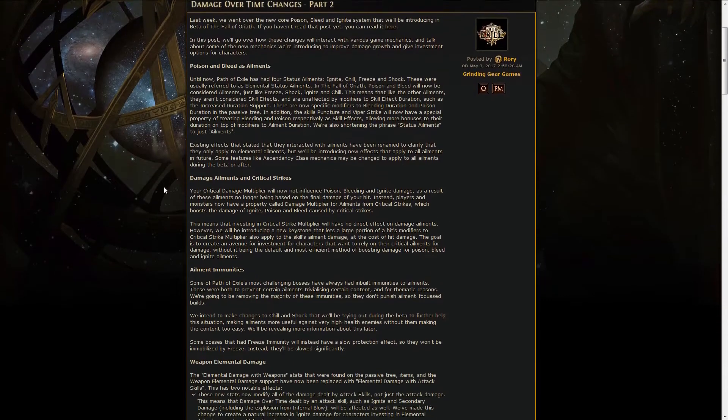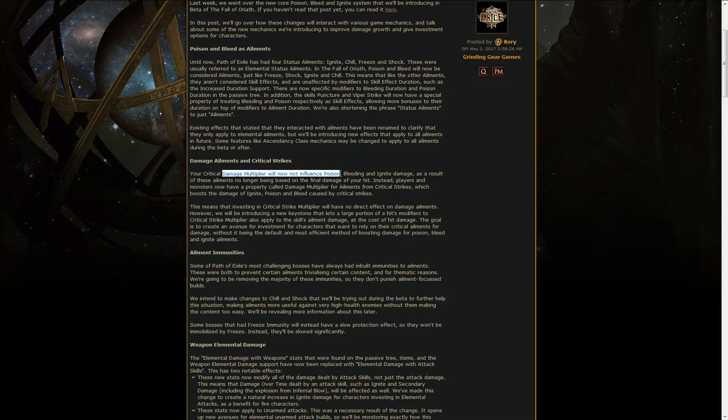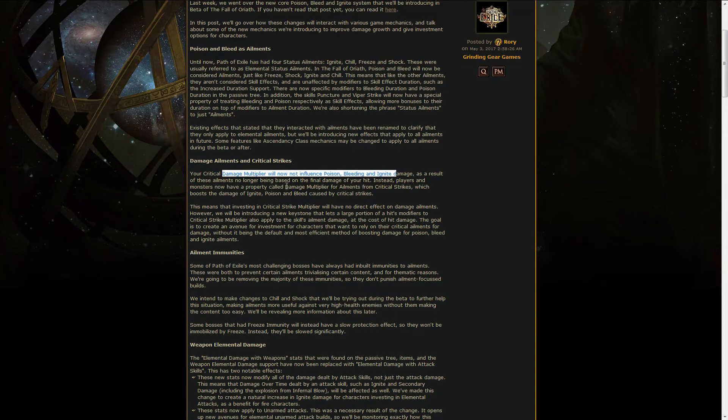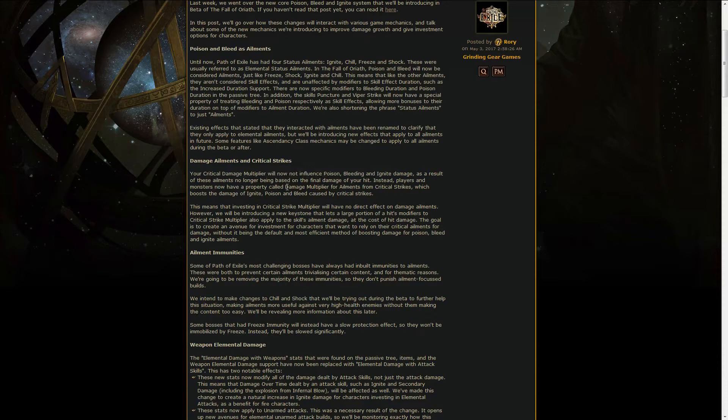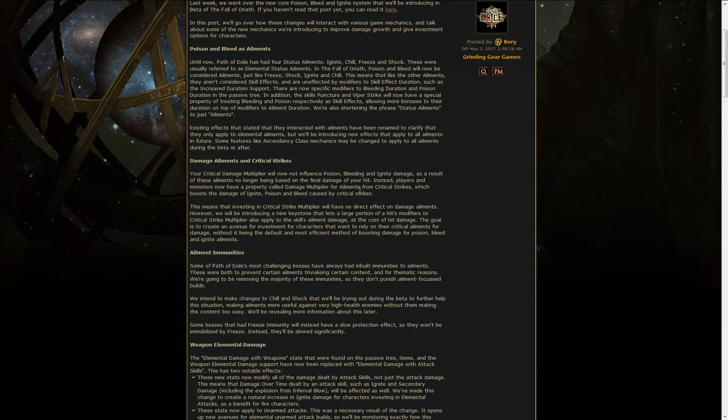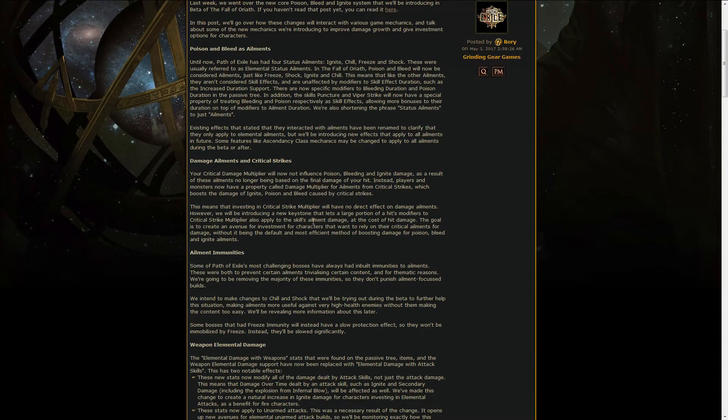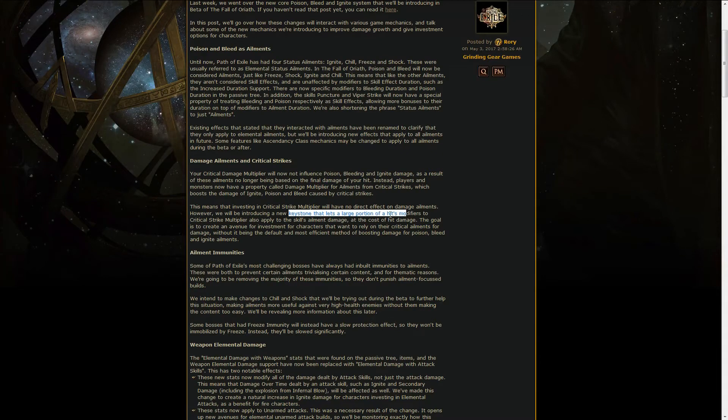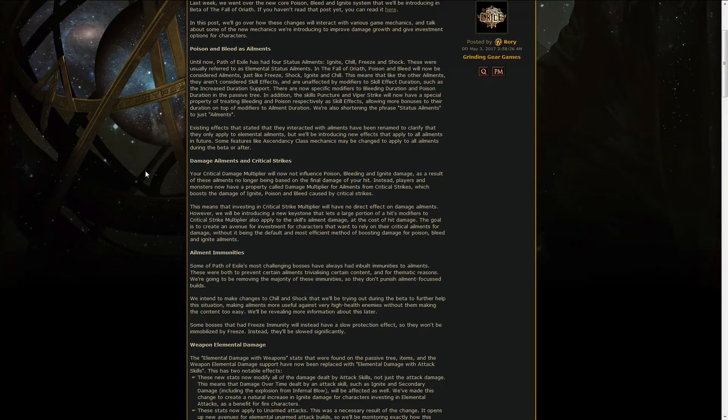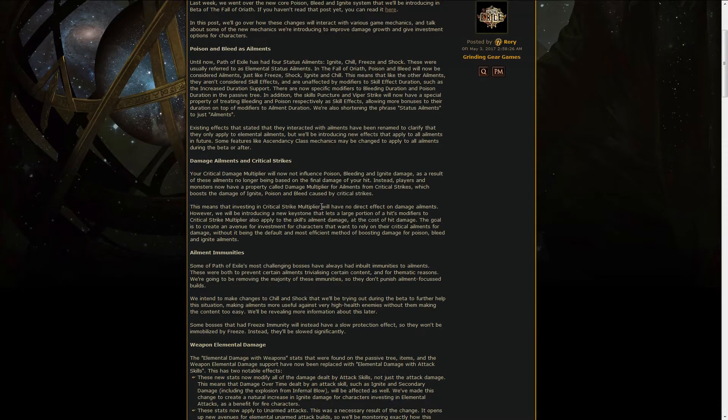Your critical damage multiplier will not affect ailments like Poison, Bleeding and Ignite. There is however going to be a property called damage multiplier for ailments on critical strike, so they're going to divide the normal critical multi from the multi for ailments, which is going to be kind of weird. There's also going to be a new keystone letting a large portion of your hit modifier apply to the critical multiplier strike, so there's going to be quite some changes in that regard as well.